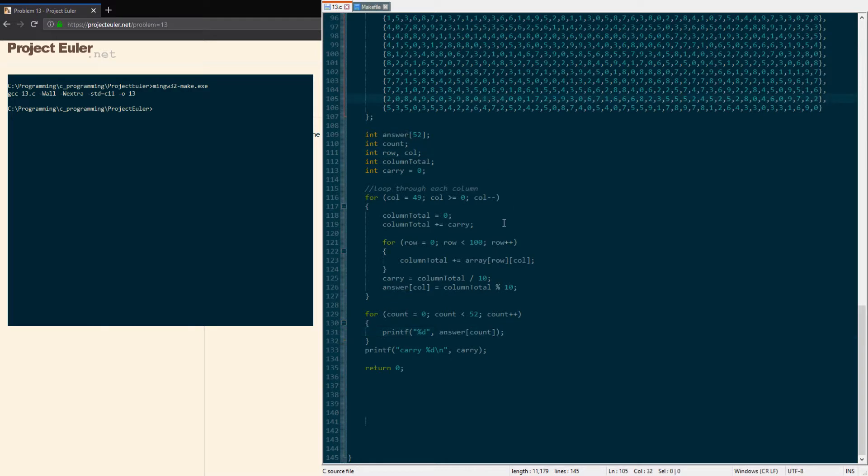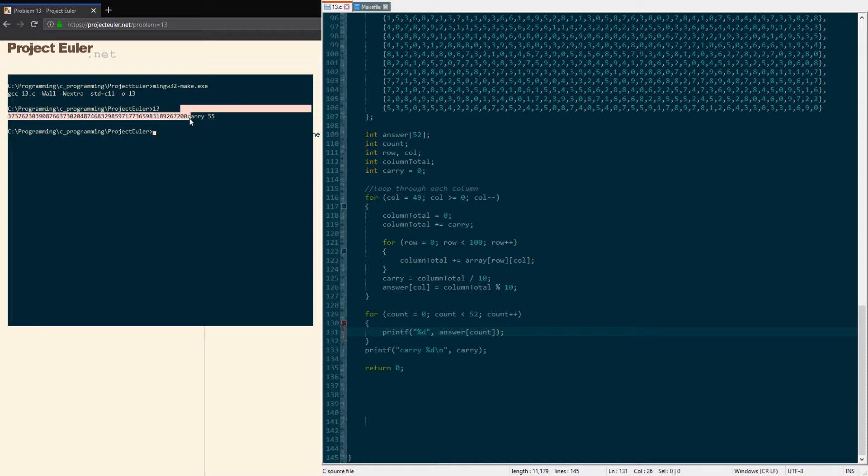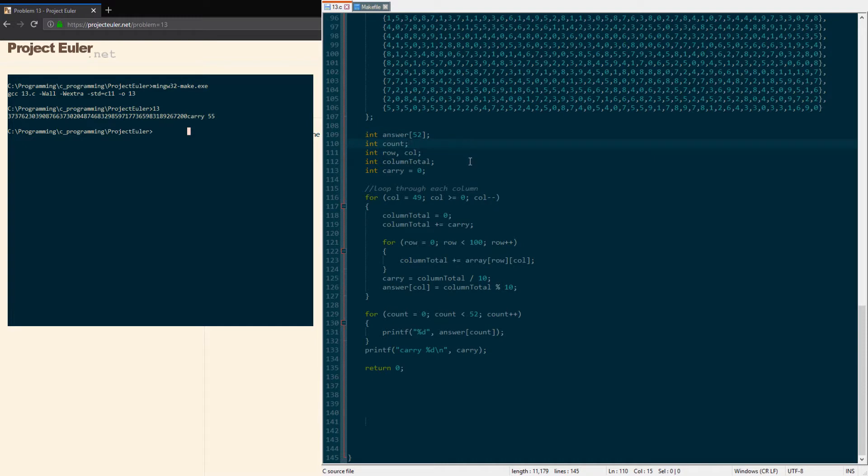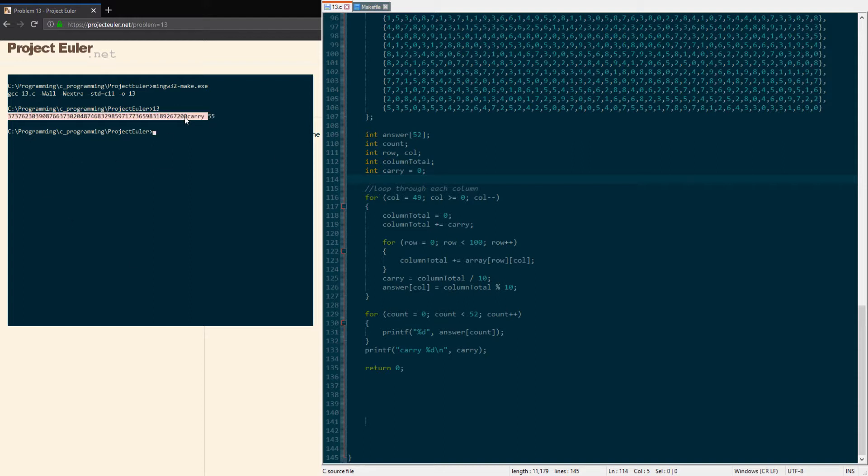Now that I fixed my things—such as using double quotes and using 'answer' instead of 'array' because I think too much—we have all the values here. Carry is 55, and the reason we added two extra places was for our final carry. I didn't know this until I was going through testing, but carry was two digits and I wanted to put everything into an answer array.